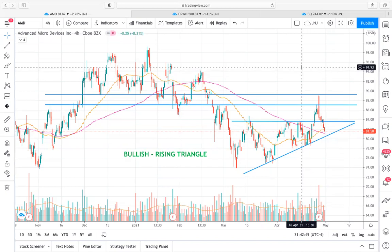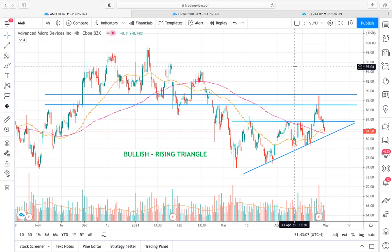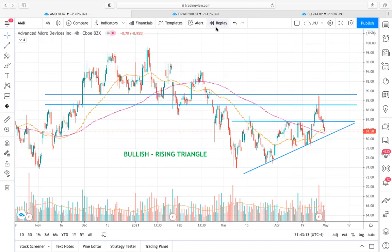That's really all I have for you guys today with AMD, CrowdStrike, and Square. I definitely like the setups on CrowdStrike and Square in the near term. With AMD, I just don't have too much confidence on future price movements based on what I'm seeing today. If you guys have any questions, please let me know and reach out in the comments below or in the chat. Thank you guys so much for joining, and I hope you have a great weekend. Thanks so much. Bye.